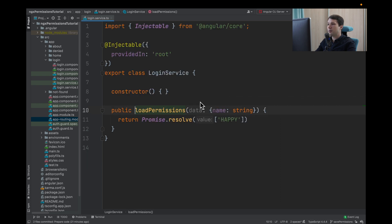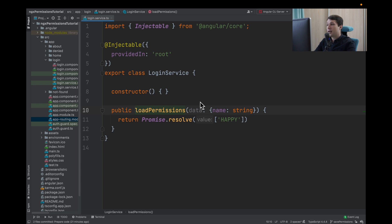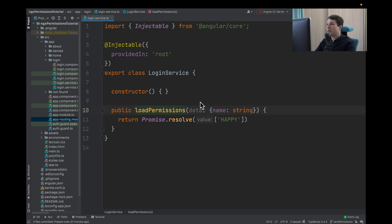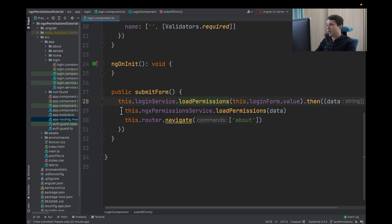Load permissions is just a step that will return a promise with an array with happy permission. We will take these permissions and load over ngx permission service and navigate over about page.